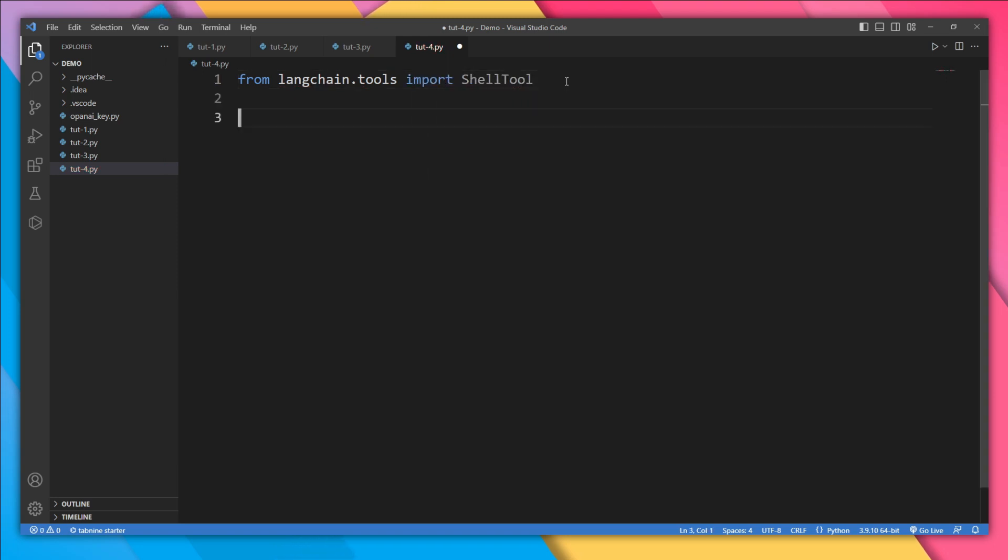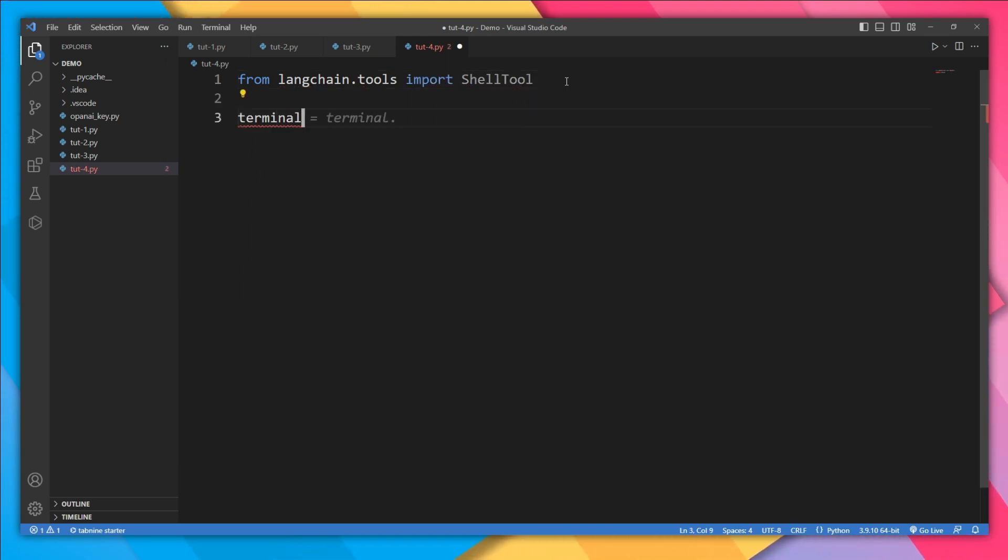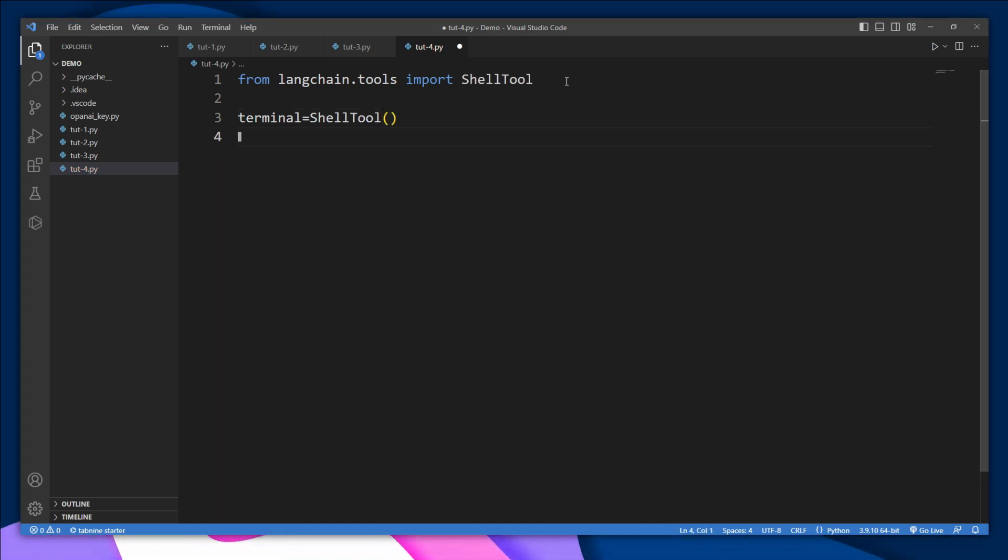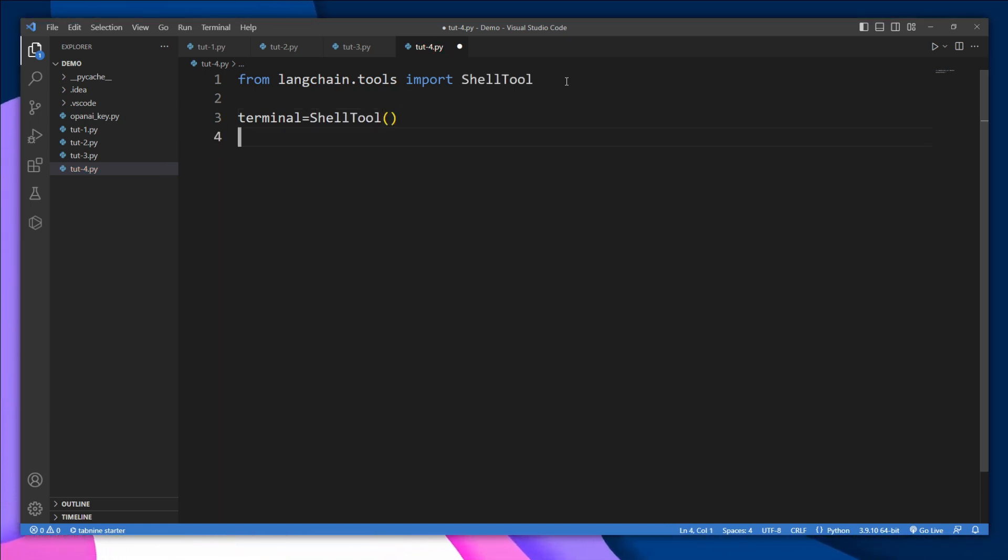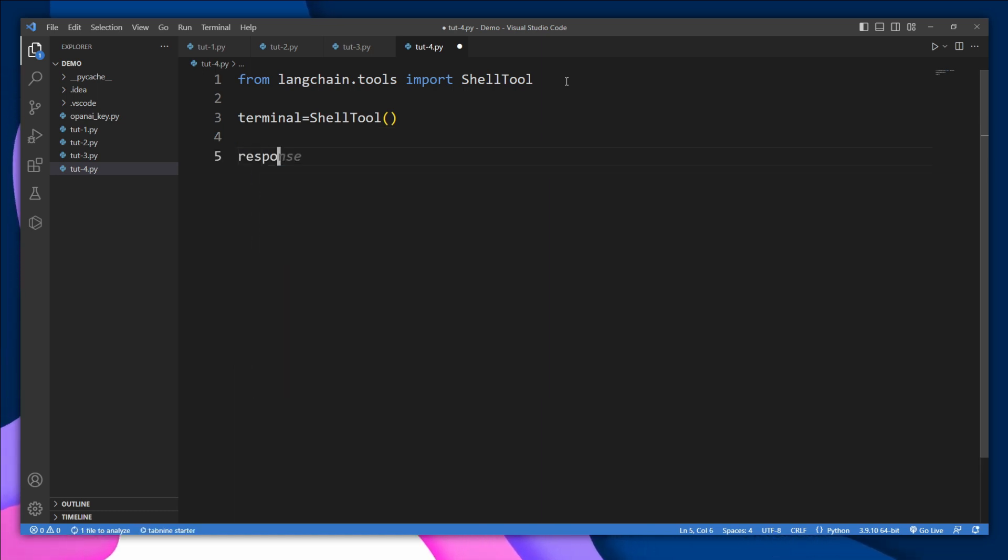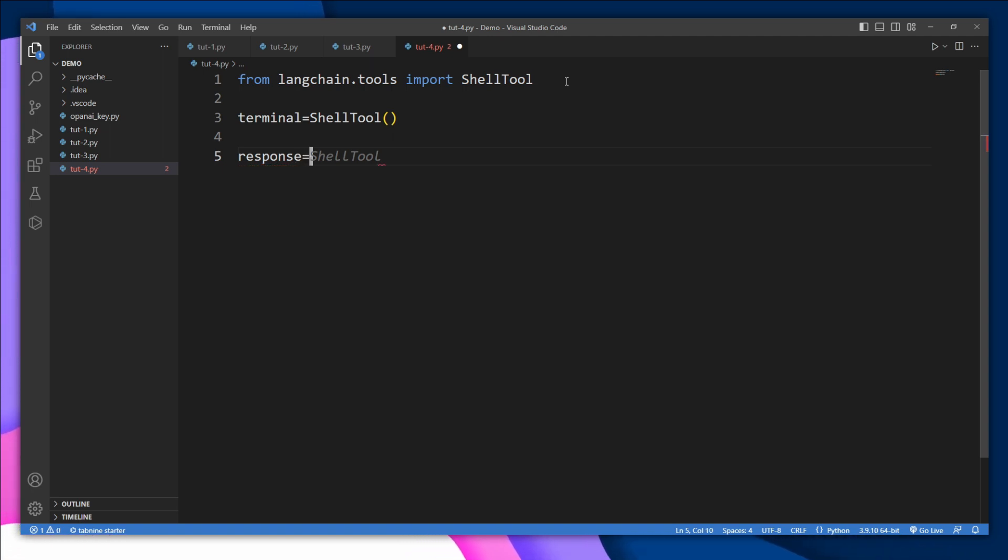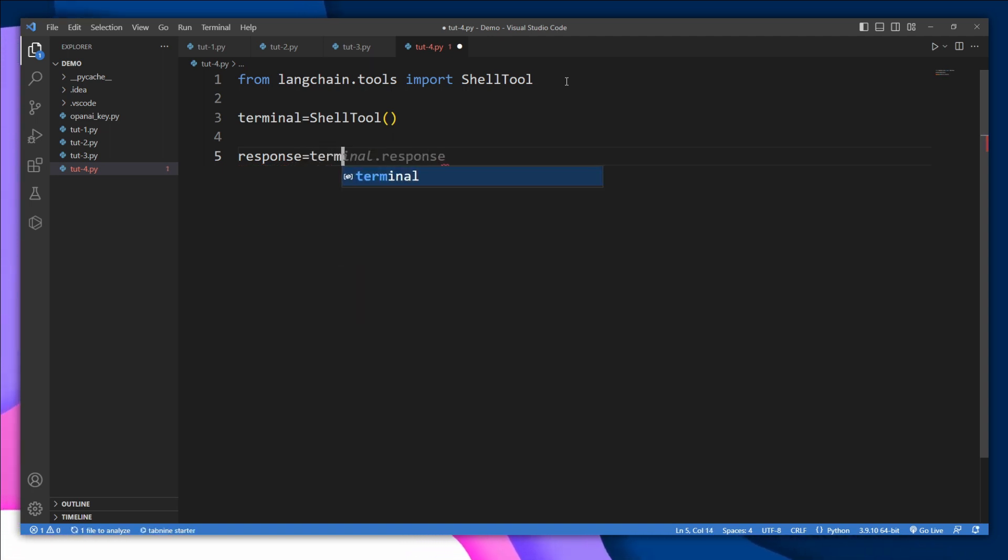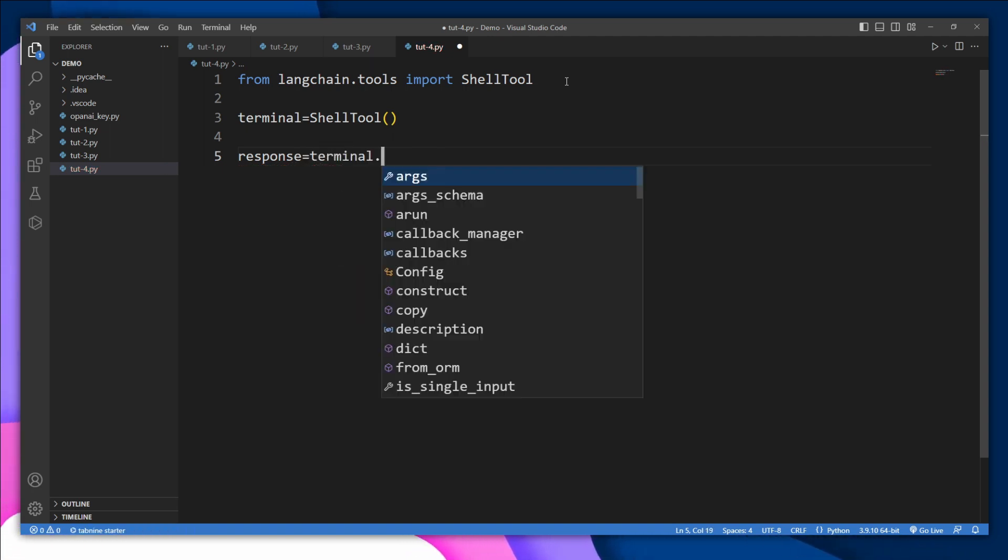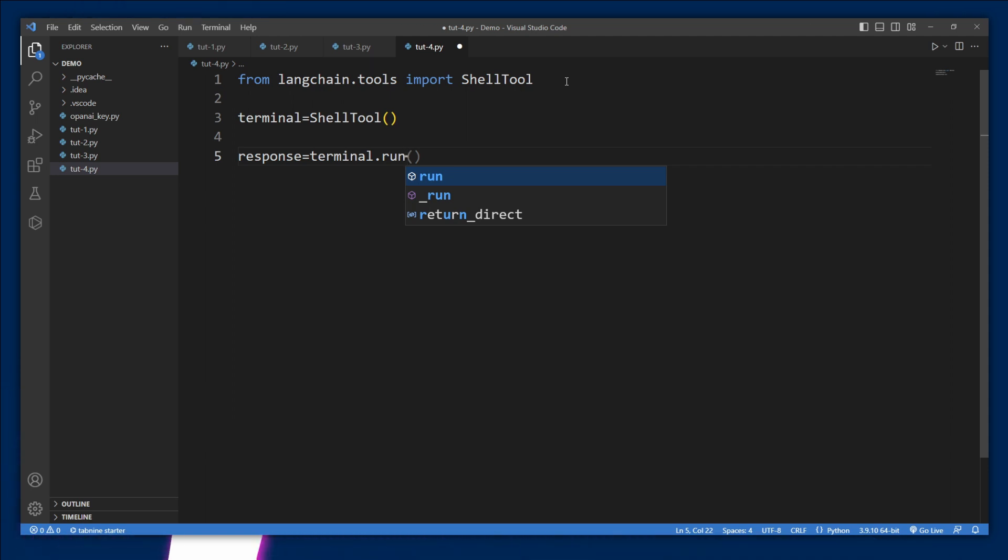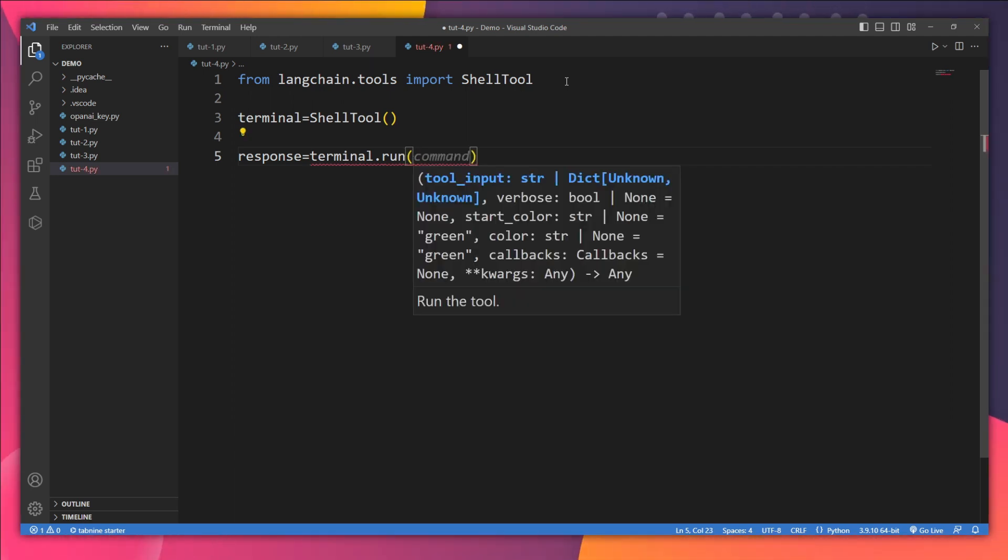Now let's create an instance of this shell tool. So terminal is going to be the object of this shell tool. And now let's run a command on this shell tool. I'm going to save the result in this response and I'll say terminal.run.